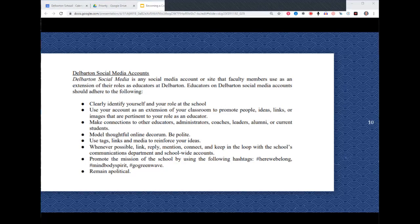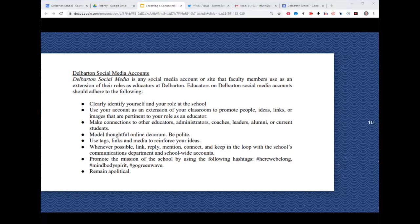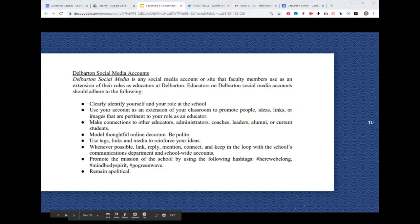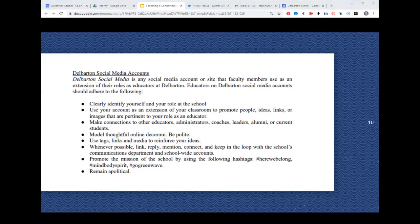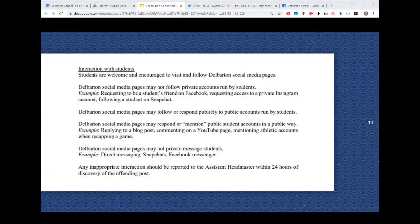Here's what we wrote in our educator social media policy. We defined Del Barton social media accounts as accounts used as an extension of educators' roles at Del Barton. The positive things we expect of teachers: clearly identify yourself, be polite, use tags and links, use our school hashtags, and remain apolitical. These are things we want people to do.